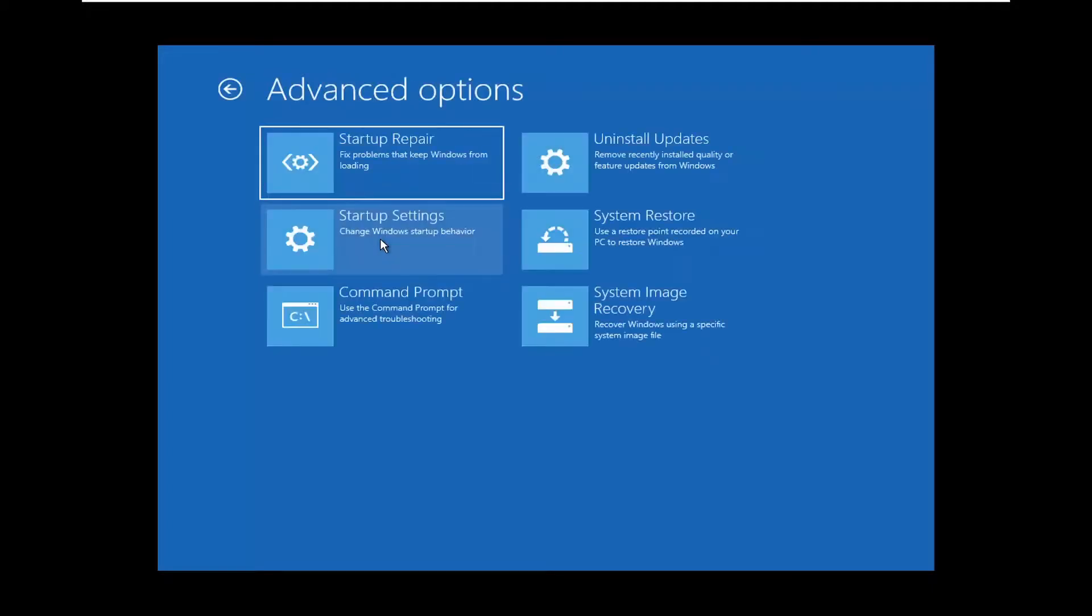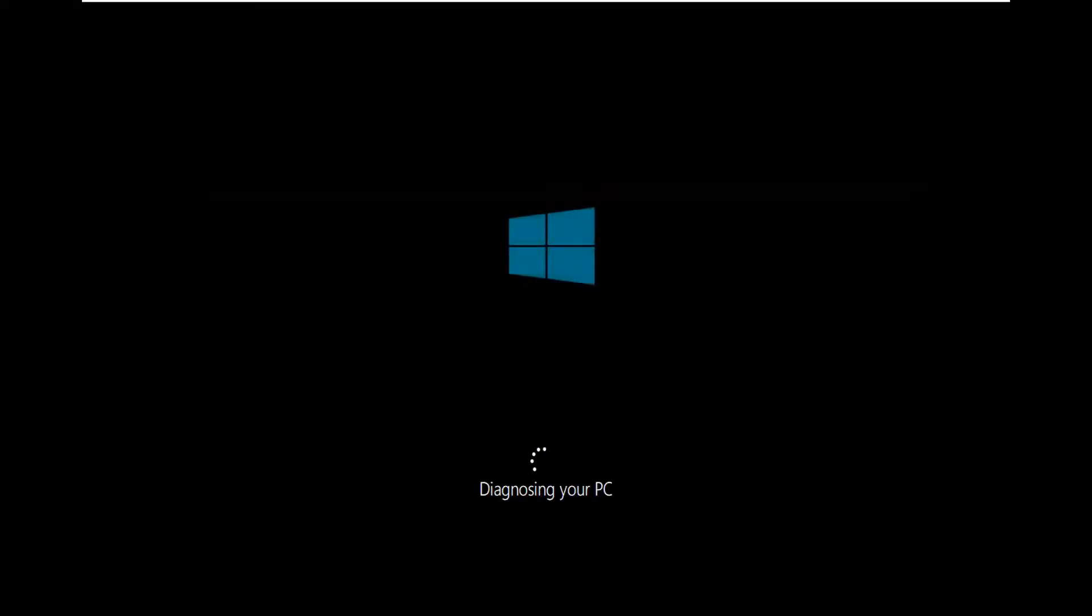If you're still having an issue, if you're unable to do the system restore, go back to Troubleshoot, Advanced Options. You can select Startup Repair to fix problems that keep Windows from loading. Go ahead and select that.